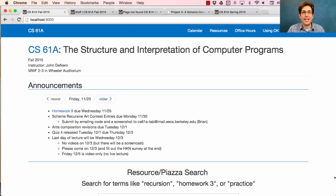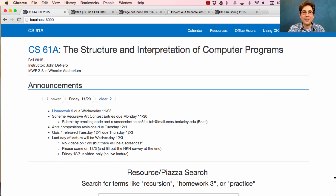The Scheme Recursive Art Contest entries, which are completely optional but one of my favorite parts of the course, are due on the Monday after Thanksgiving. Now that you've built this Scheme Interpreter, you might as well use it to draw something amazing. To do that, write your code, write a haiku to describe your code, take a screenshot, then email your code and the screenshot to Brian at this email address.